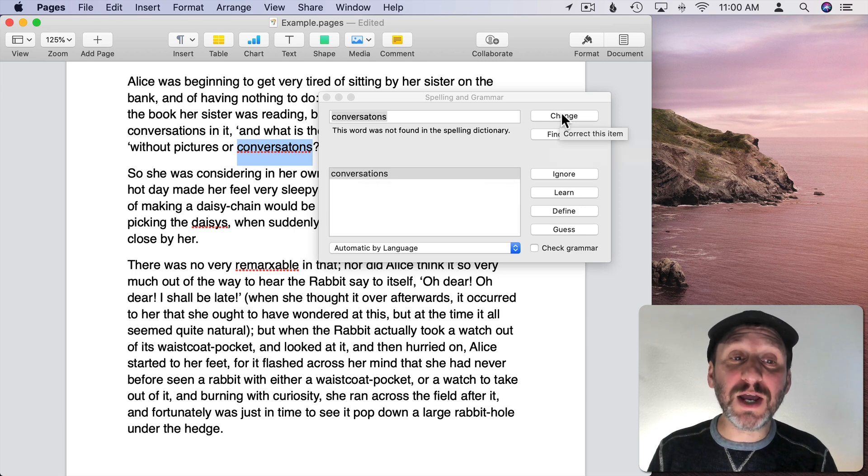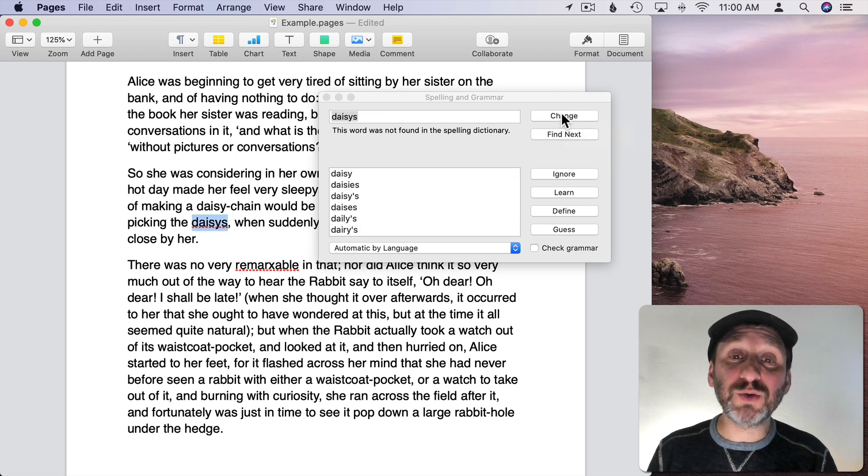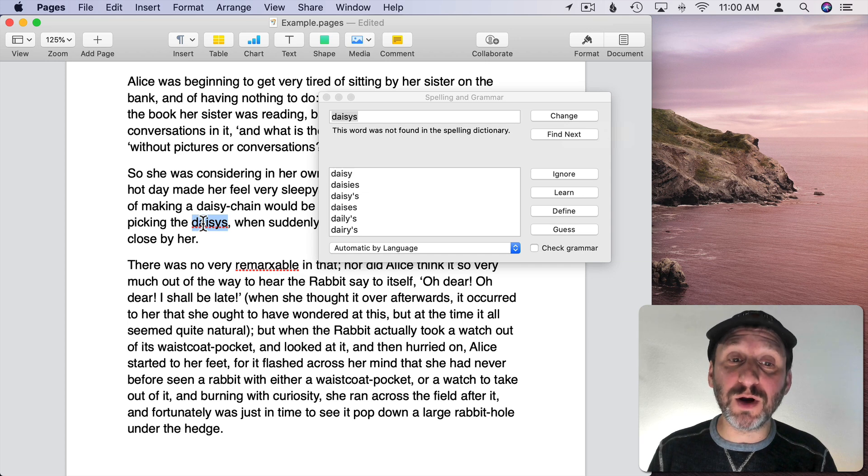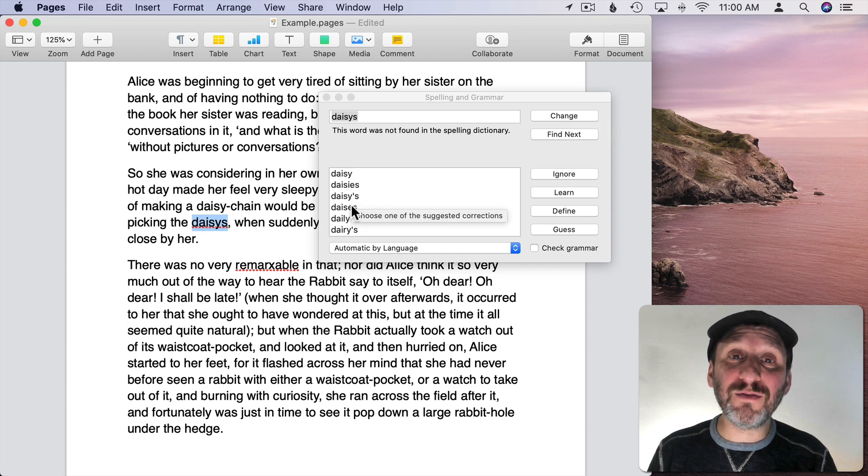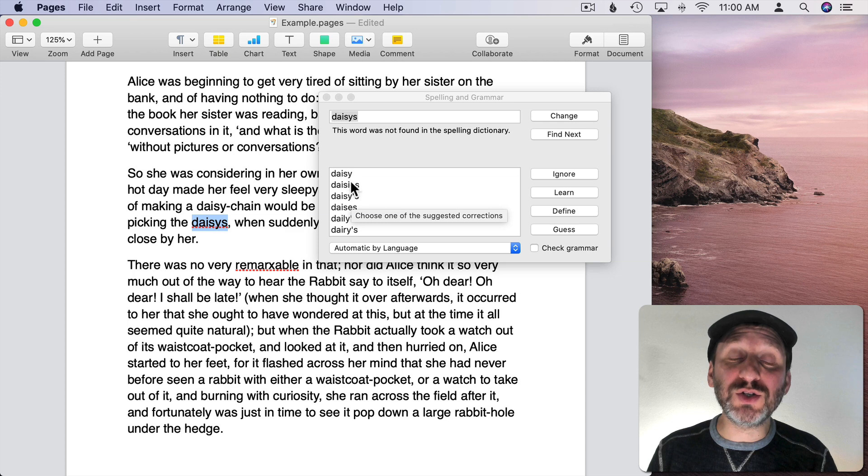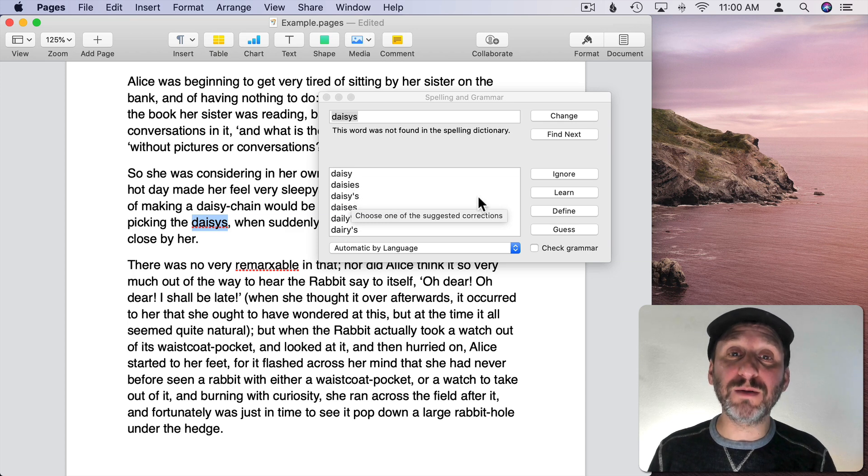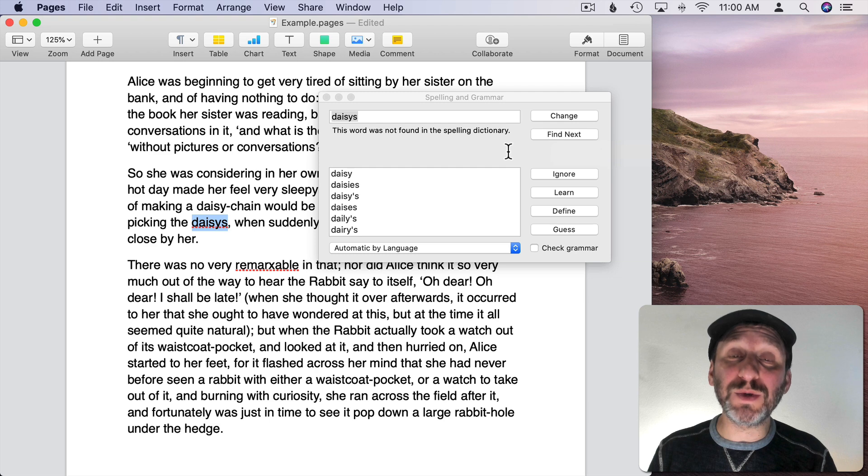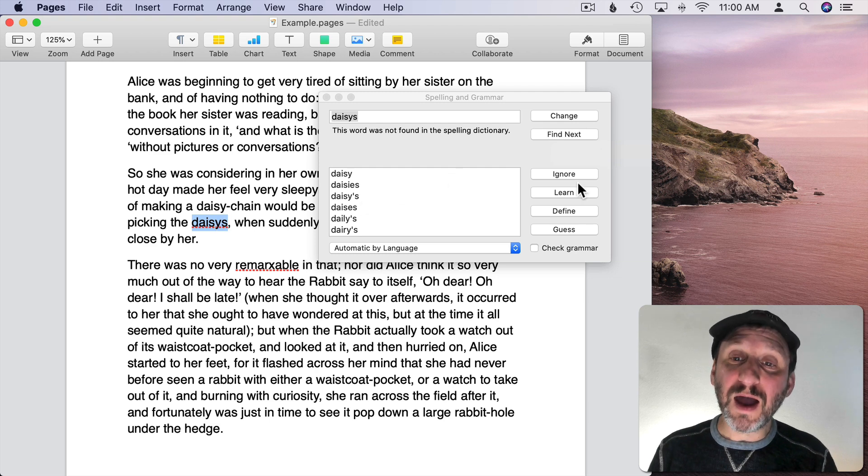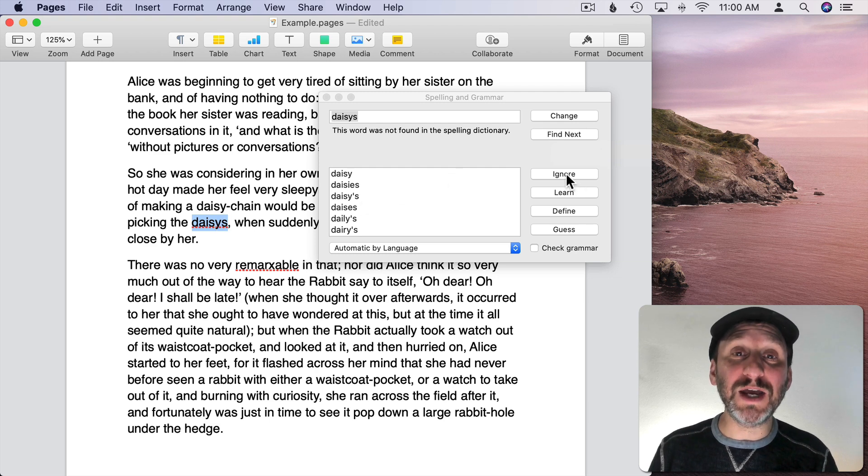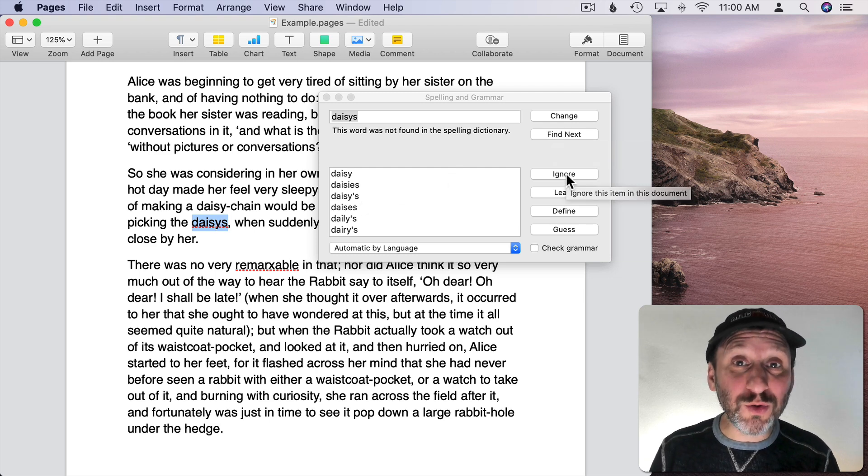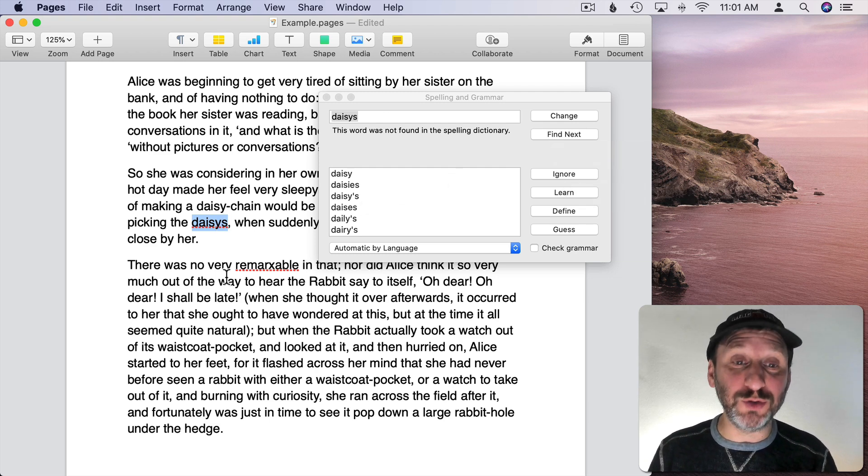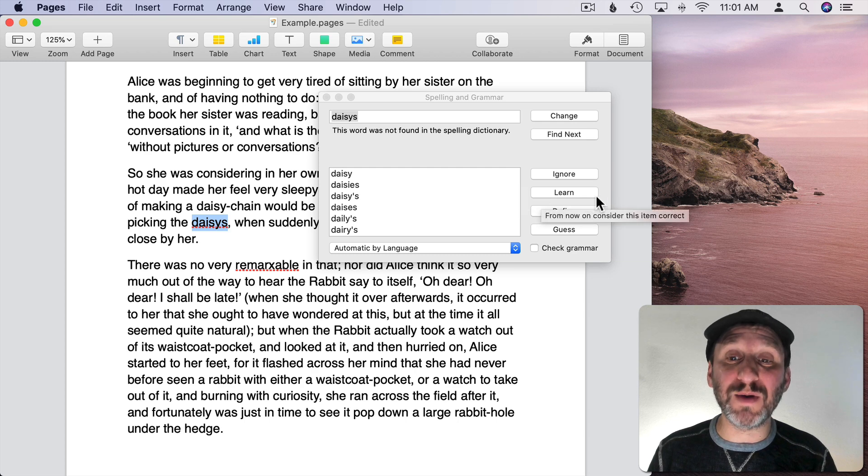You can then click Change here which will change it and then move on to the next word. You can see here it gives me several different options. So I get to choose what is the correct word. I could skip this by doing Find Next and it will leave the incorrectly spelled word there.